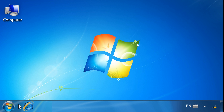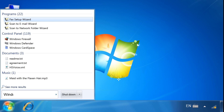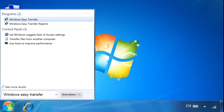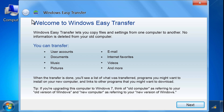If you are using Windows 7, click the Start button and type Windows Easy Transfer in the search field. Select Windows Easy Transfer from the list of results.